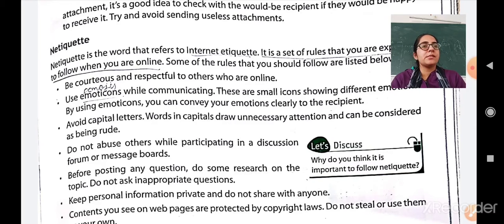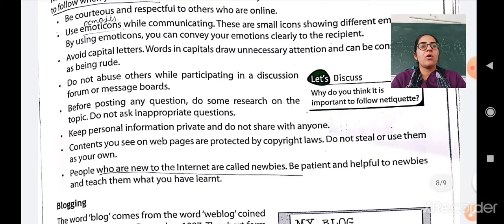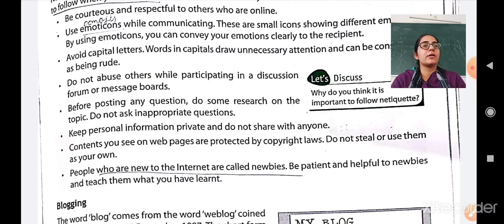Keep personal information private and do not share it with anyone. Contents you see on a webpage are protected by copyright law — do not steal or use them as your own. People who are new to the internet are called newbies. The people who have just started using the internet, who are beginners, they are called newbies. Be patient and helpful to the newbies and teach them what you have learned.